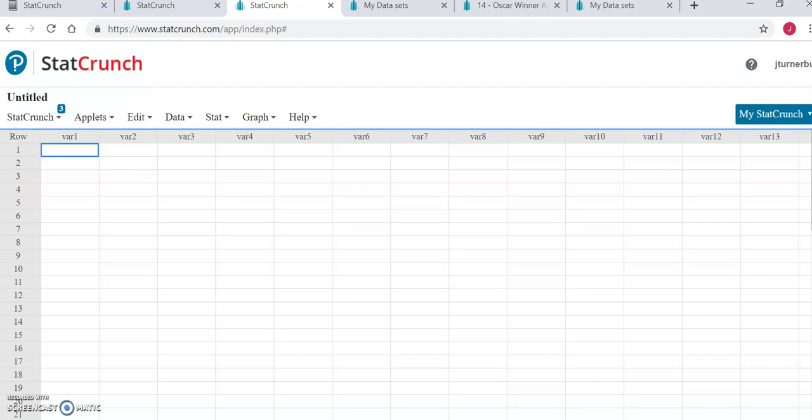Hi! For your week seven and final technology assignment, you are going to be creating a scatter plot and running a test for correlation in StatCrunch or your preferred technology.